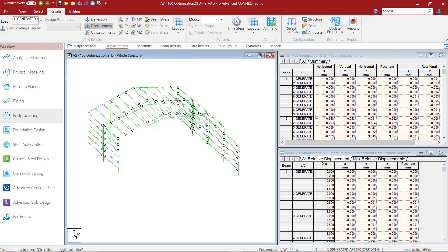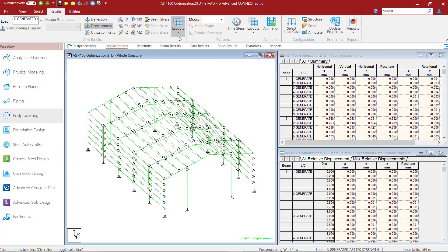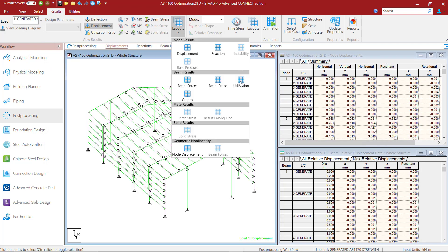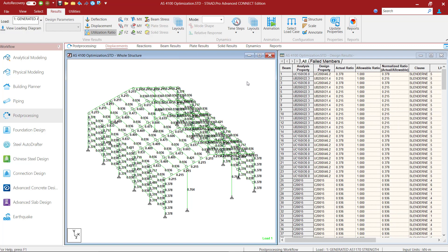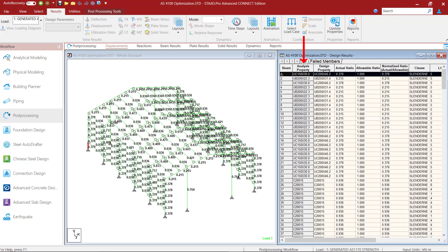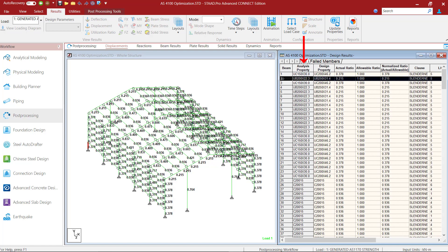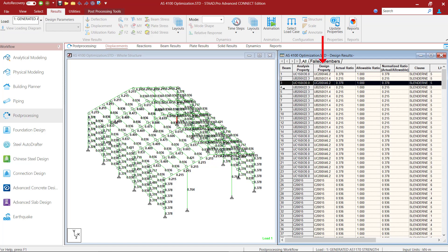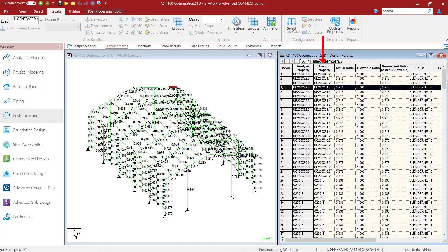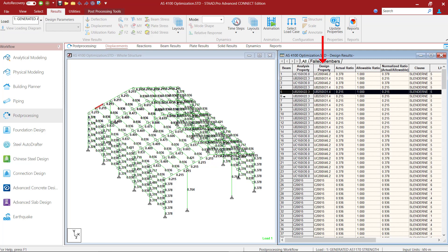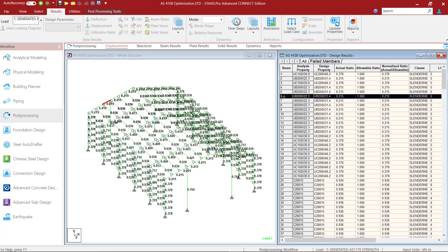After the analysis is complete, if I go to the utilization layout I will be able to see the analysis property column which includes the sections that I had assigned to the members myself. So this is showing some UC150 and UB200 sections. The section selected by the program as a result of optimization based on the design parameters that we had provided will be shown in the design property column. And I can see the program has selected a UC200 section for the columns and end posts and UB250 for the rafters.